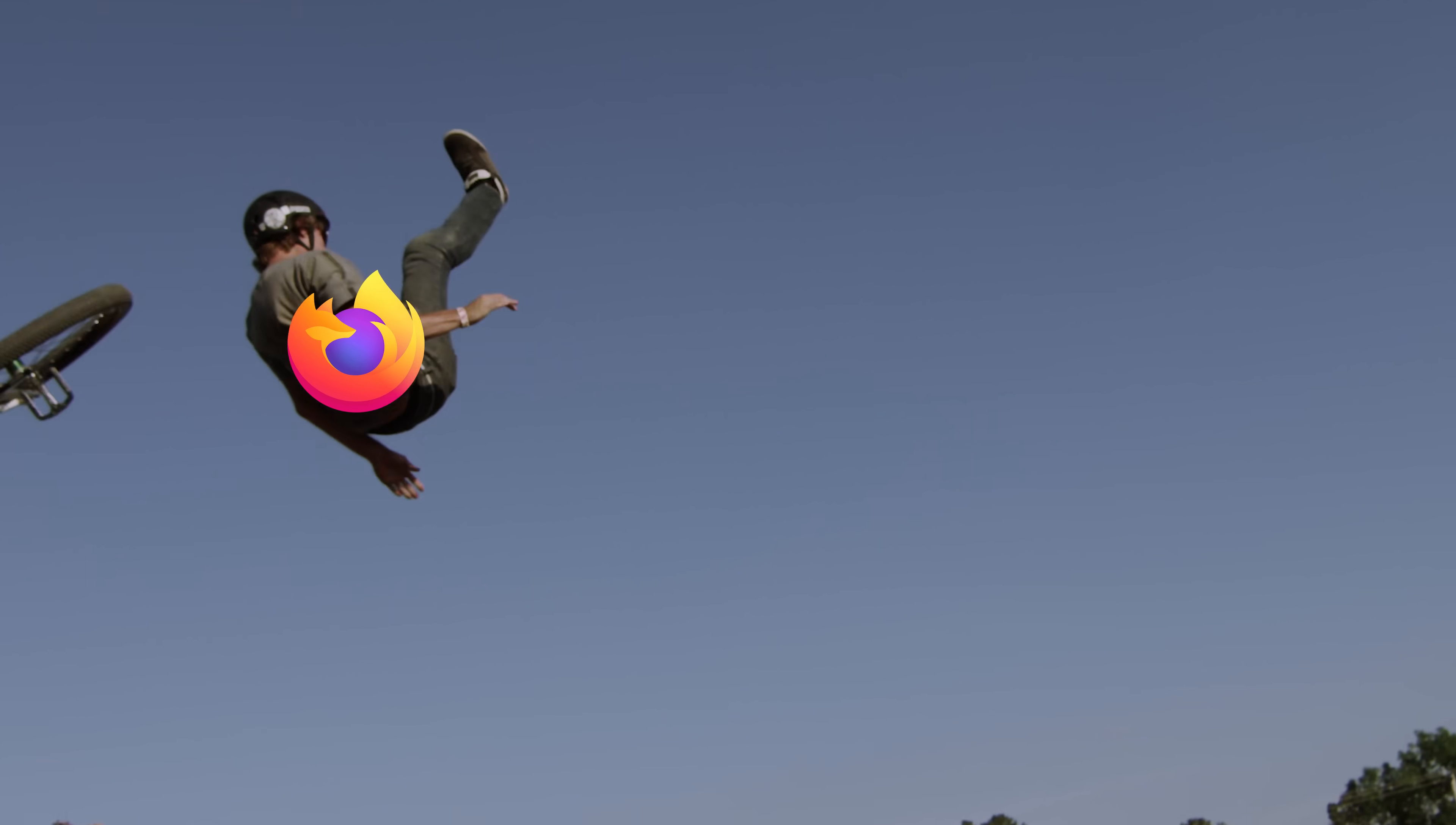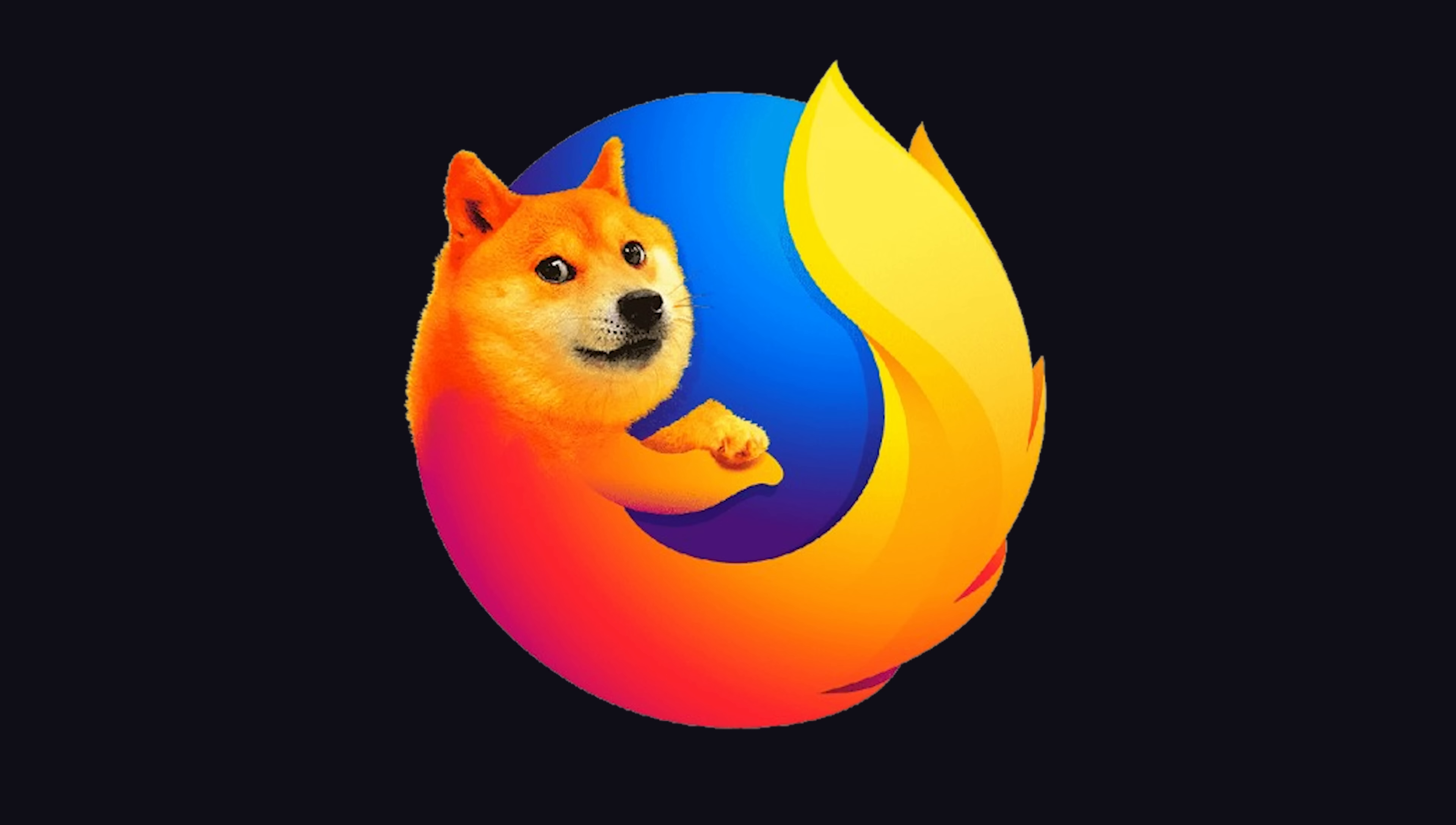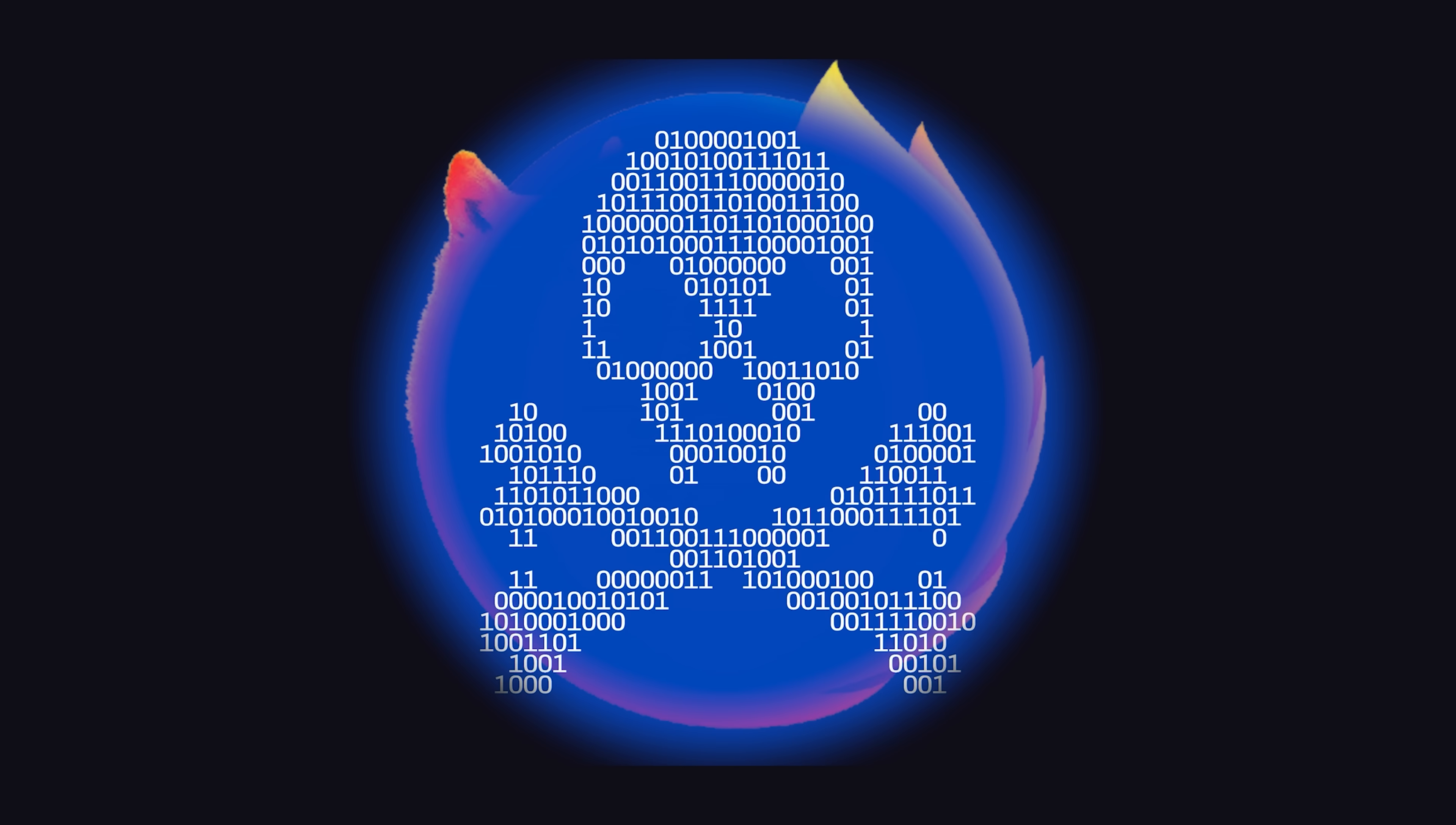Unfortunately, the turns have tabled, and now another 9.8 critical vulnerability has crashed into a second browser, this time Firefox, and this time it's been actively exploited in the wild.